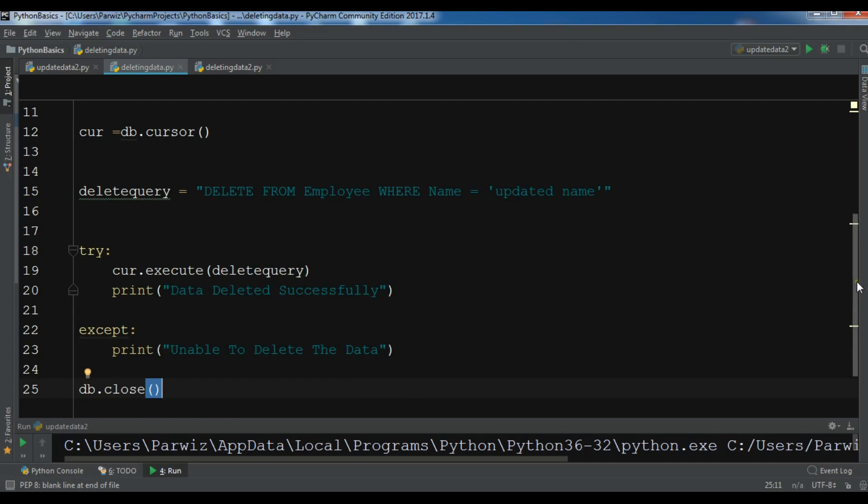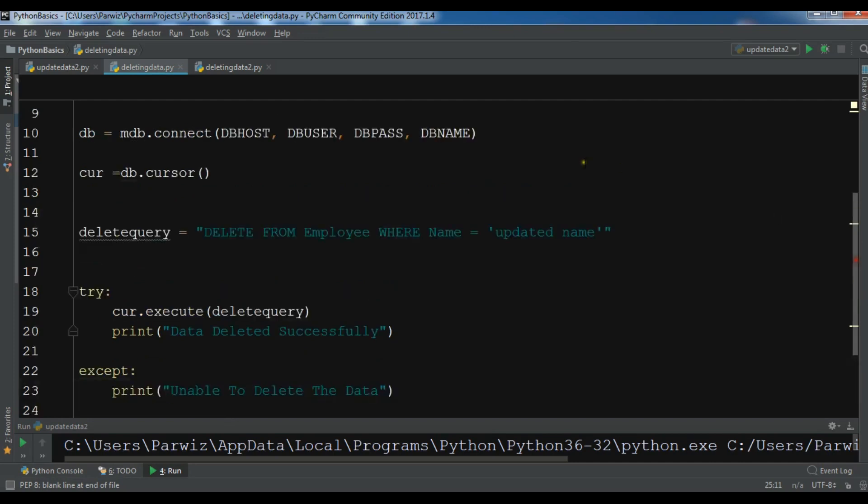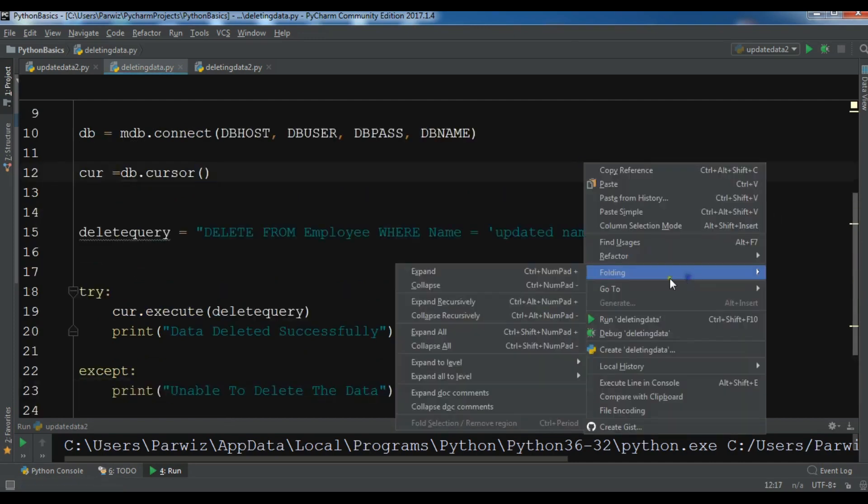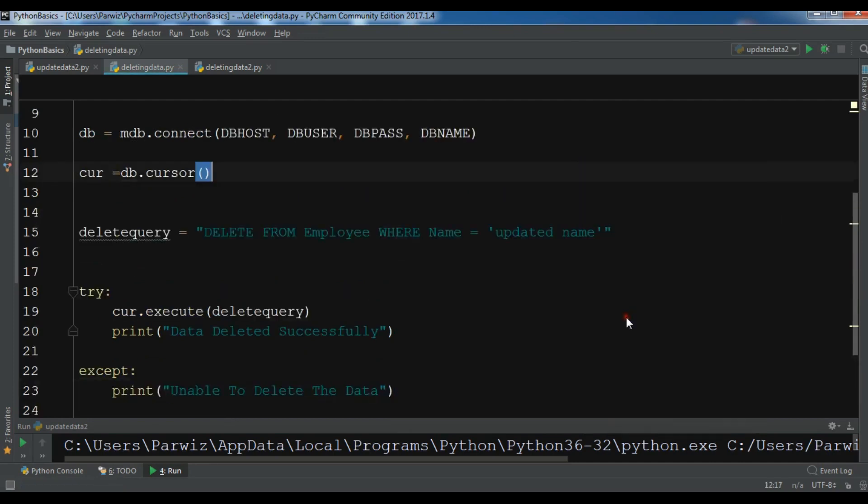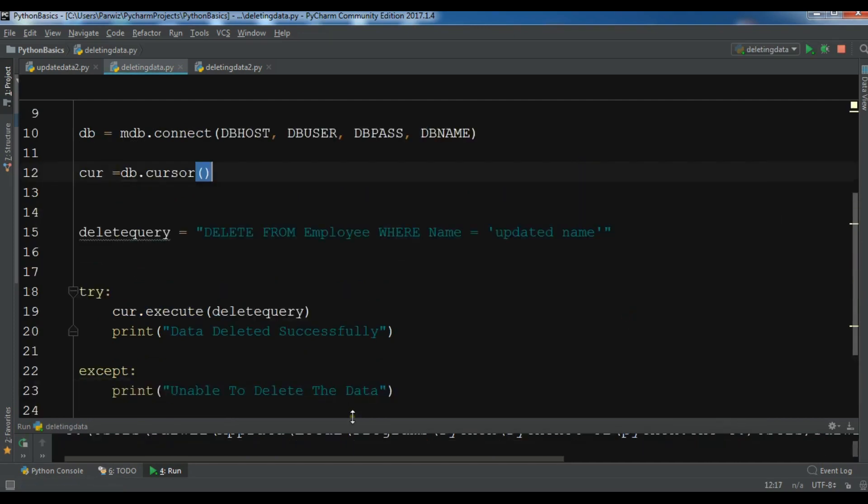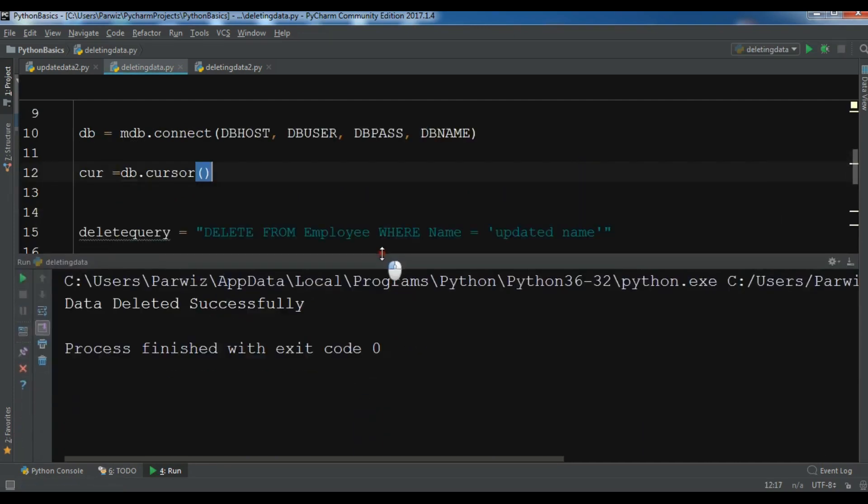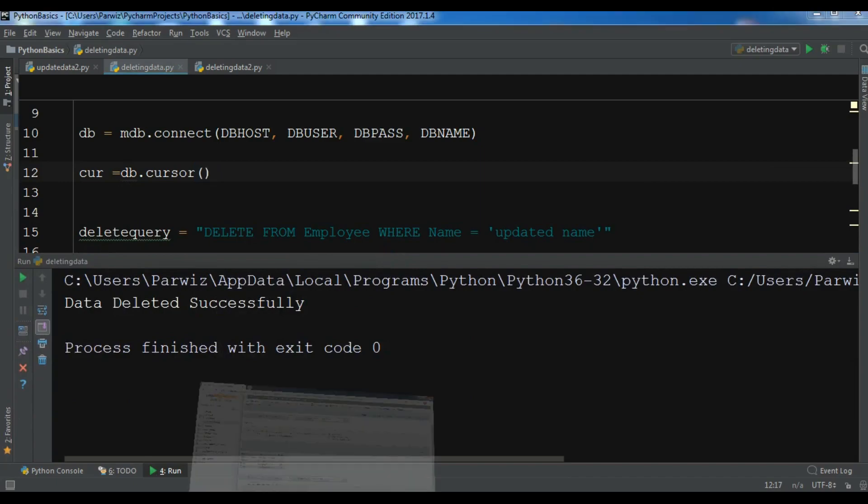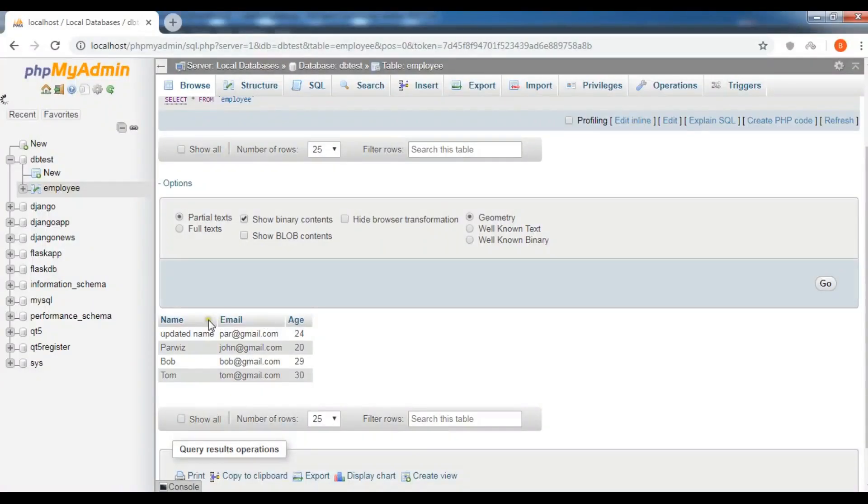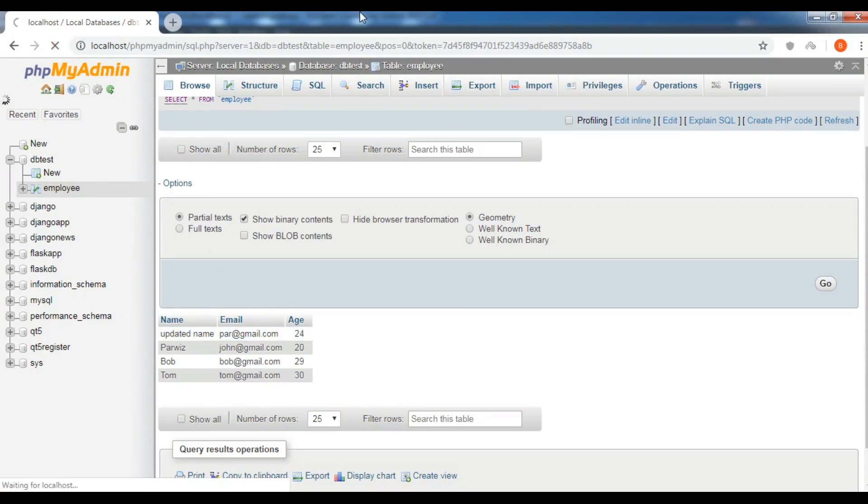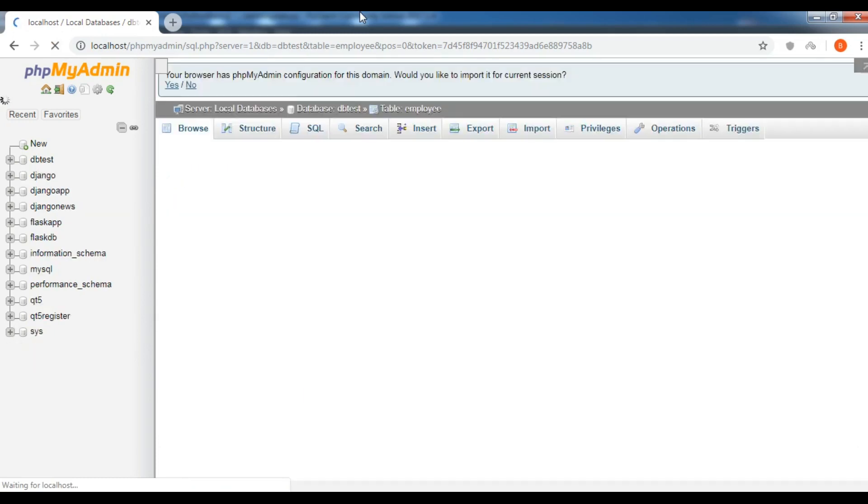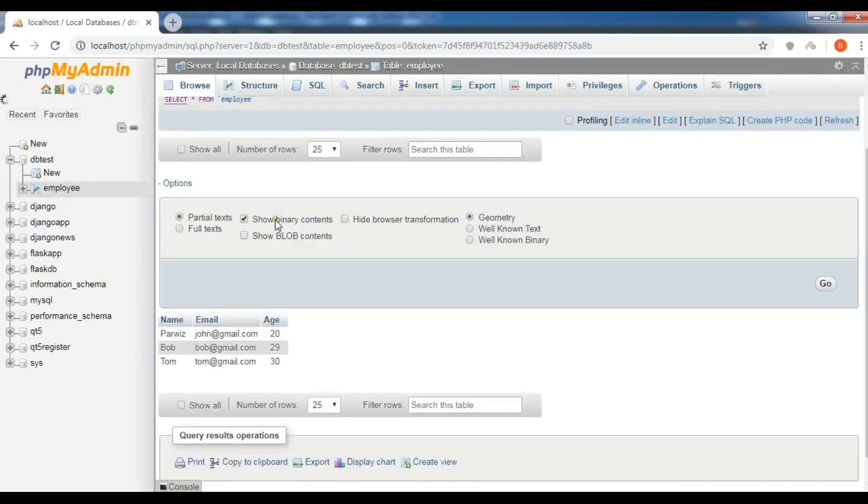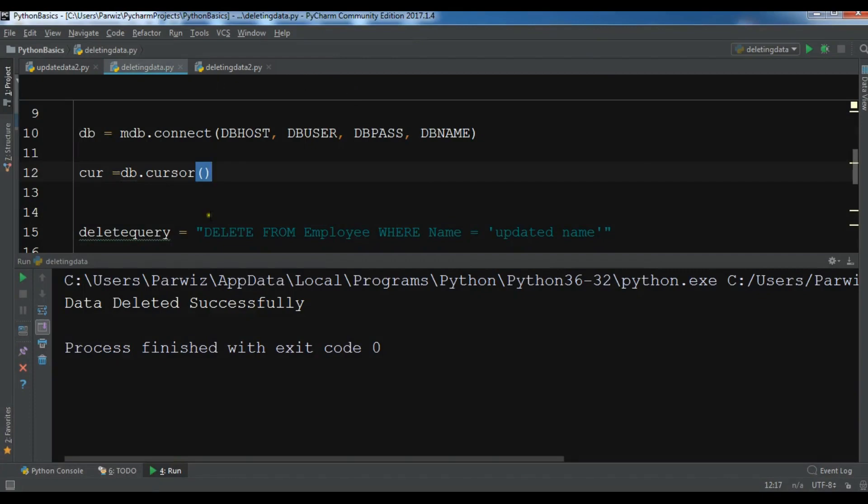Also you need to close the connection. So now if I run this, data deleted successfully. And if I refresh my database you can see that this data, the first one, will be deleted. So now I don't have the updated.